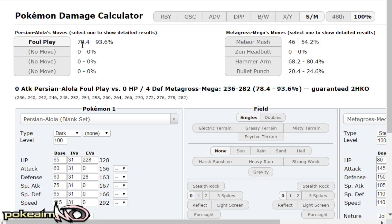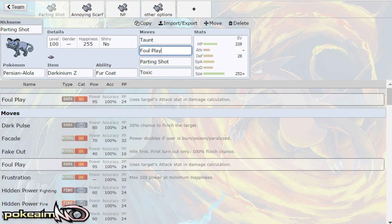You 2HKO it before it could 2HKO you. Even hammer arm needs to have an absolute max roll on hammer arm in order to actually 2HKO you. That's just to show you how bulky this mon is just with fur coat.